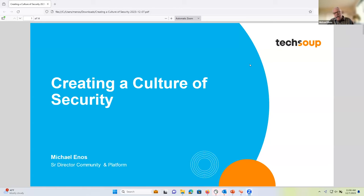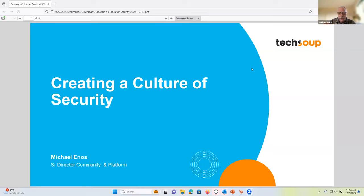Hello everyone. So obviously I'm going to talk today about security, specifically cybersecurity. One thing I just wanted to call out is that when we talk about security, sometimes we talk about data security and sometimes we talk about data privacy. Data privacy is a different topic — I'm not going to be going into data privacy so much as I'm going to be focusing on data security, which is essentially the effort to make sure the data is secure.